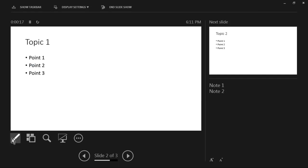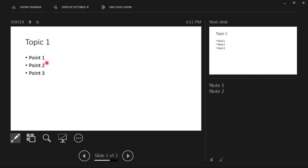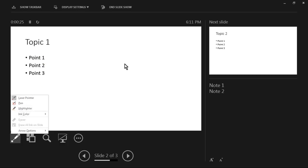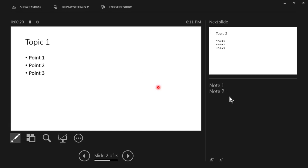You can use pen, you can use highlighter, you can change the colors even, and you can view all your reference notes over here. This particular screen will not be viewed by the viewers.